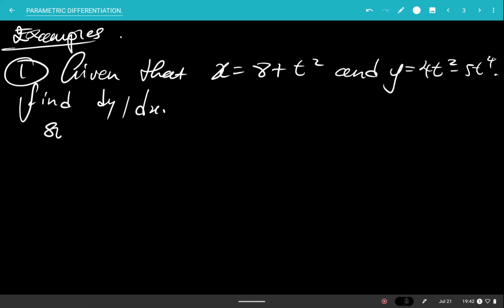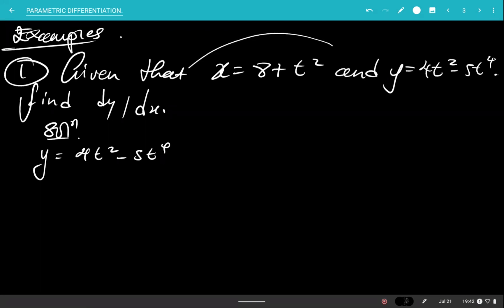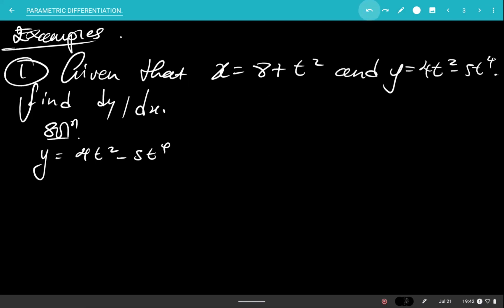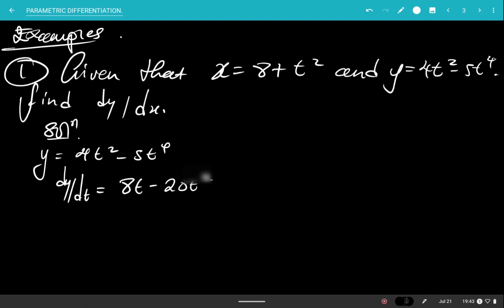All we have to do is find dy and dx separately. For dy, I'll use the equation that has y: y equals 4t squared minus 5t to the power 4. As you can see, x is defined by t while y also has the third variable t. So I take the derivative of y with respect to t: dy over dt is equal to 8t minus 20t cubed.